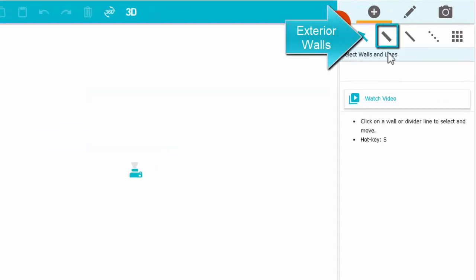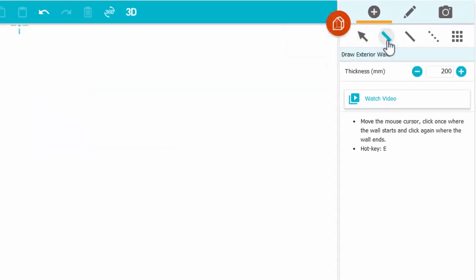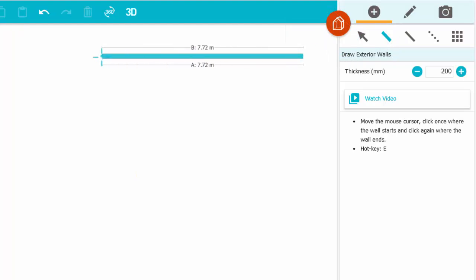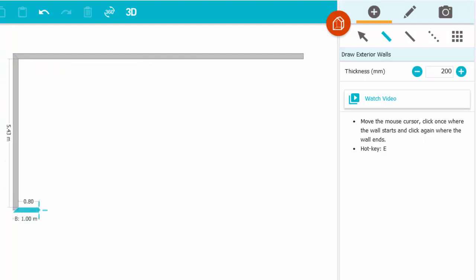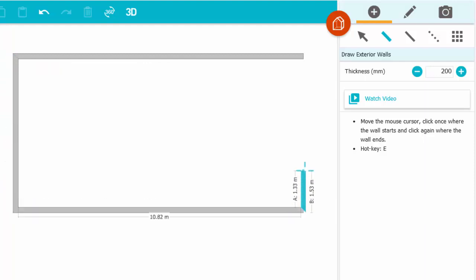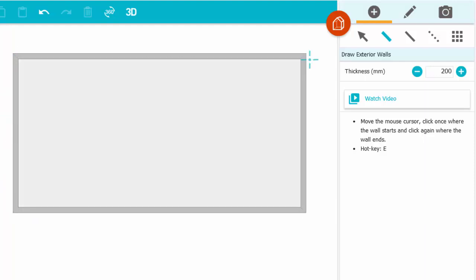I'll start with Exterior Walls. To draw, move the cursor, click once where the wall starts, and click at each corner. A drawing session continues until you click on an existing wall like this. Then you can choose a new starting point for the next wall.